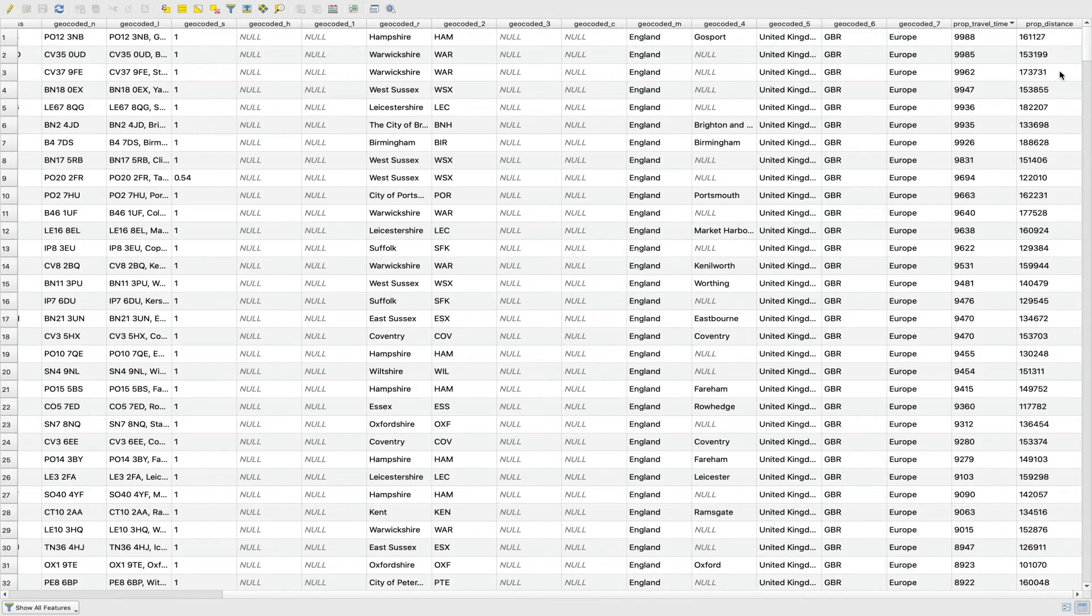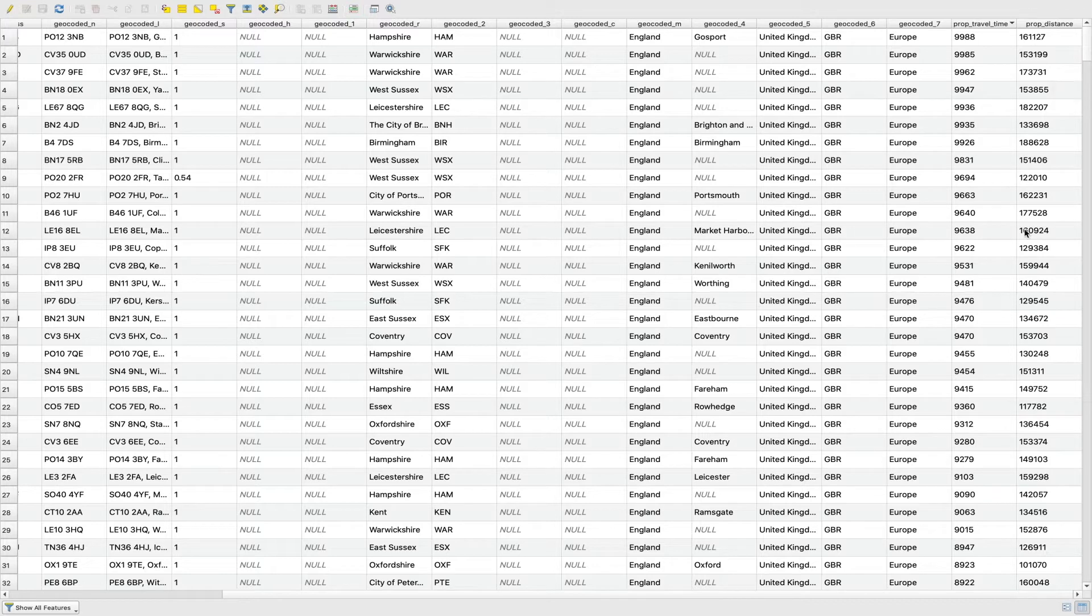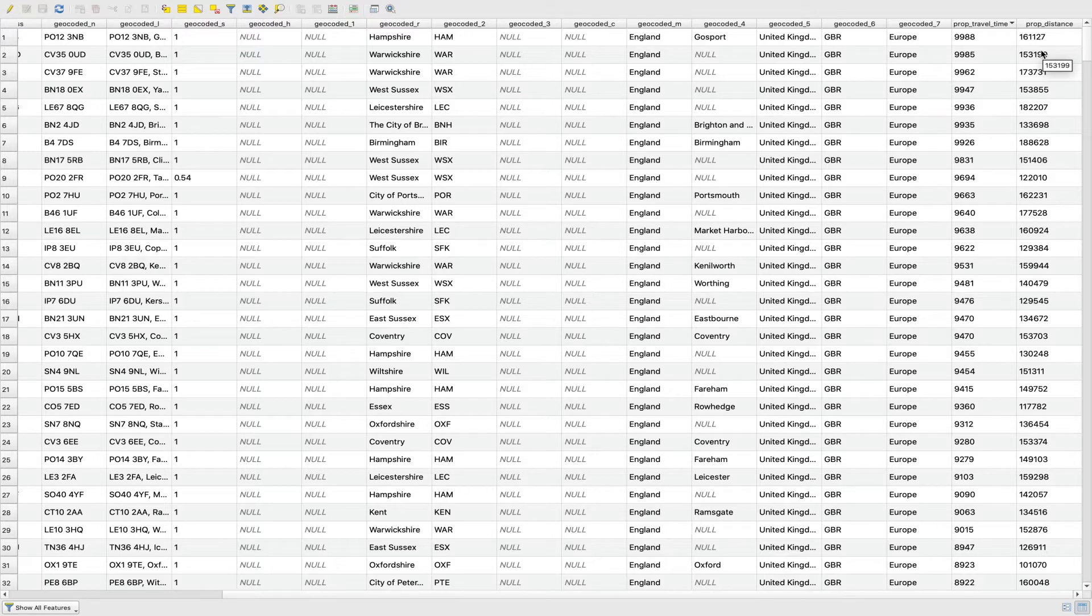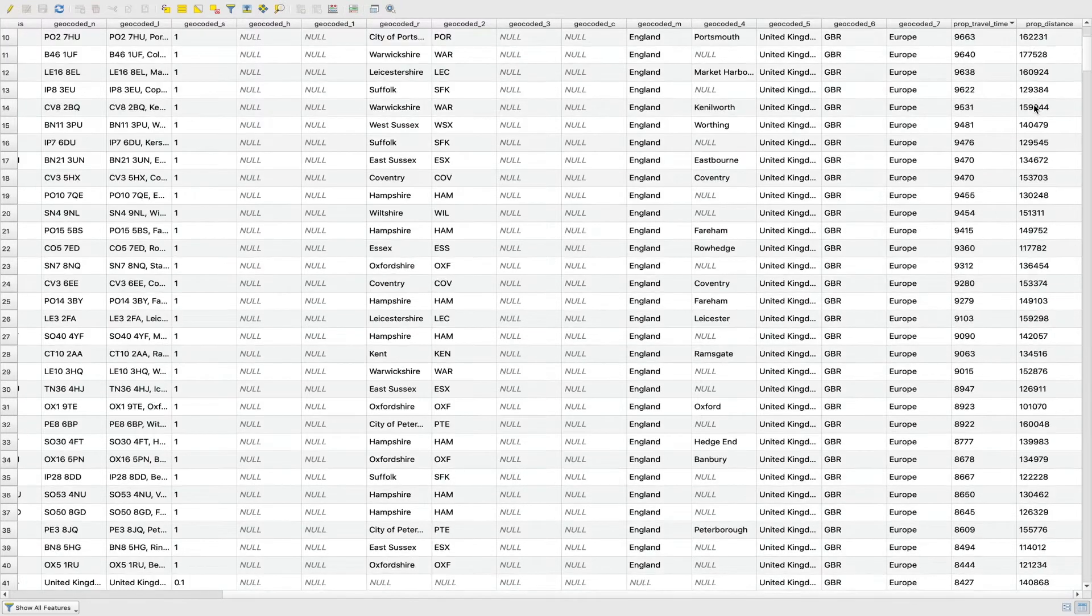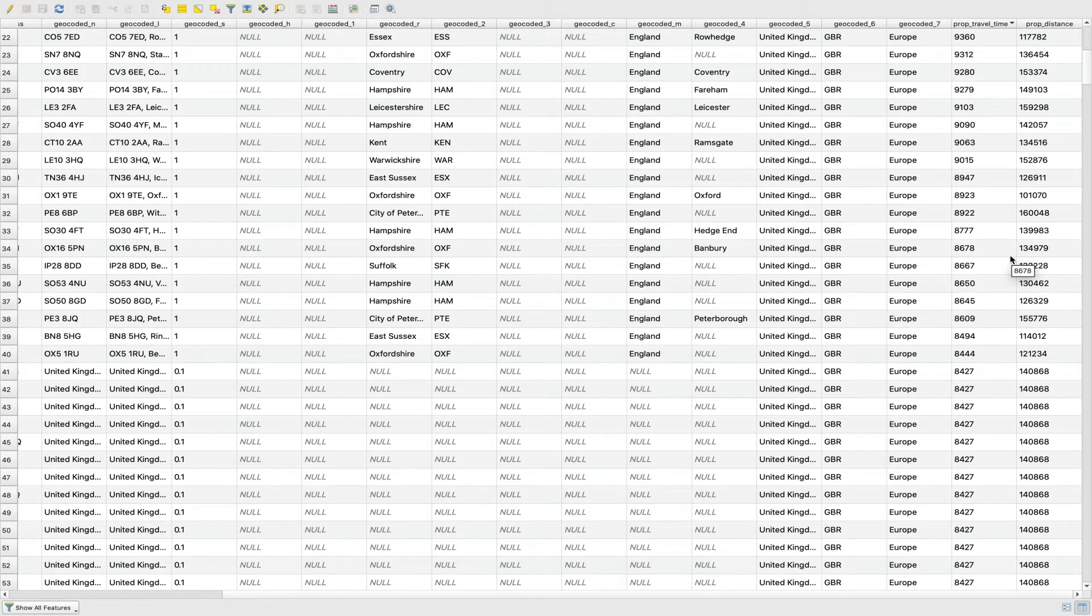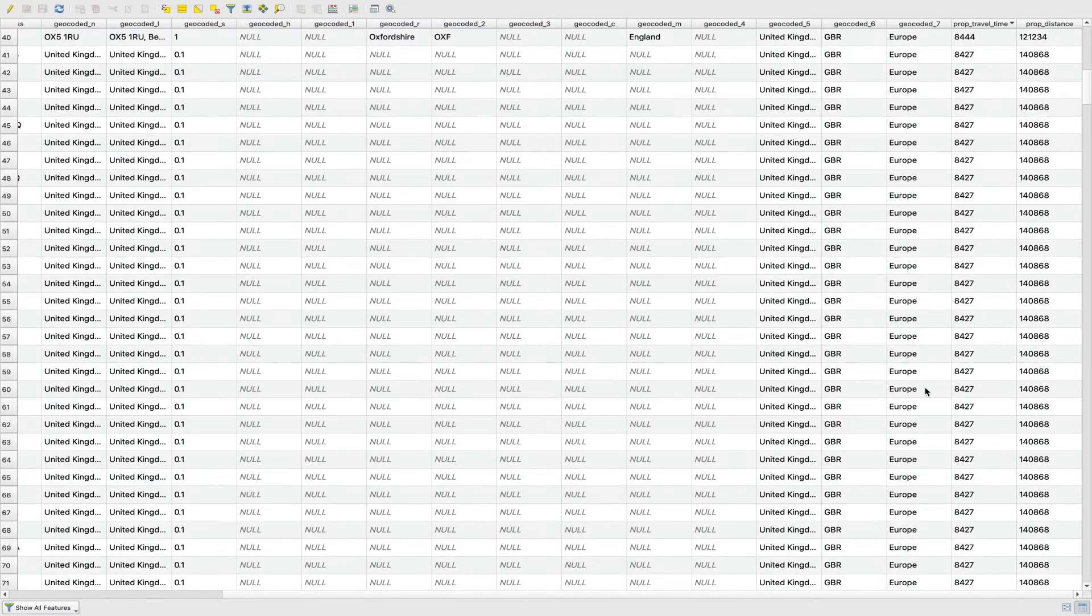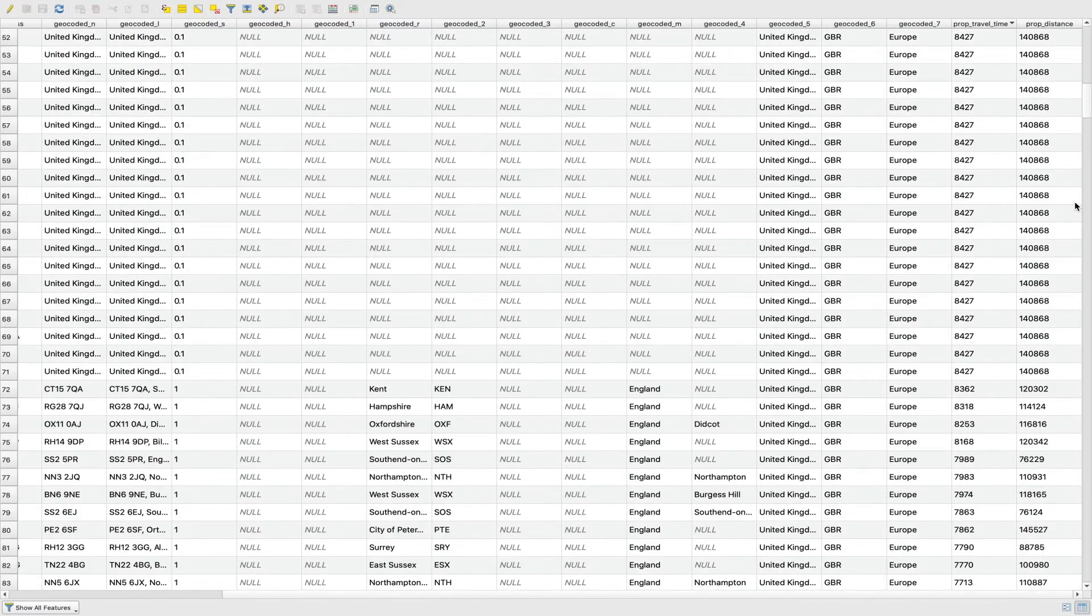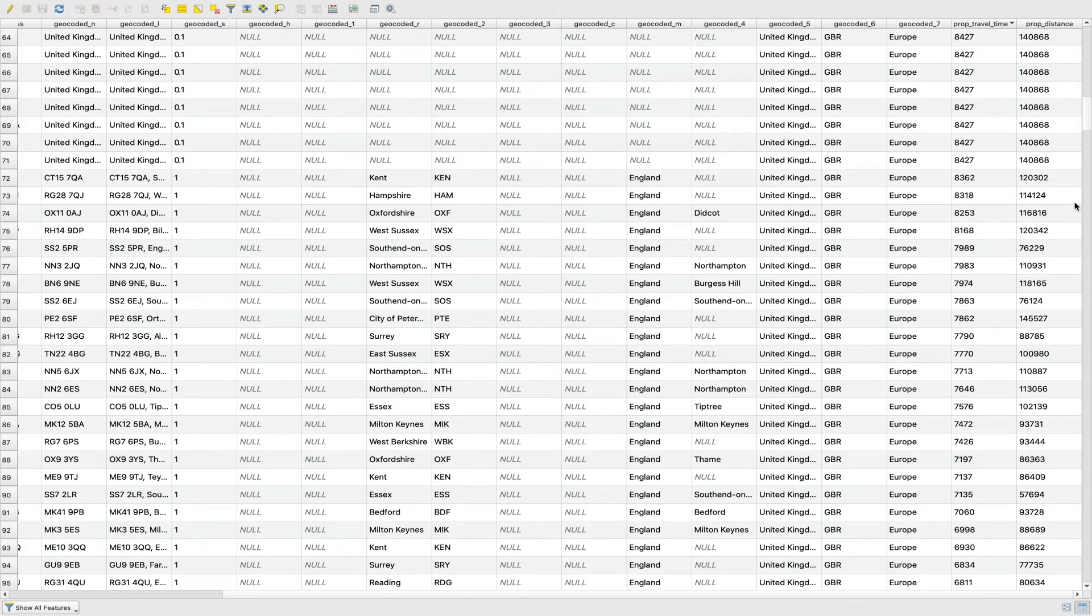For walking, cycling and driving, we also get this distance field returned. So this is the distance in meters. And it's not the straight line distance, that's the distance traveled along the road. So if it's not just travel time you're interested in, if it's driving distance, say for calculating CO2 emissions, then this is also provided for all of those reachable points.